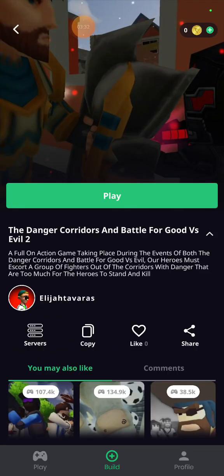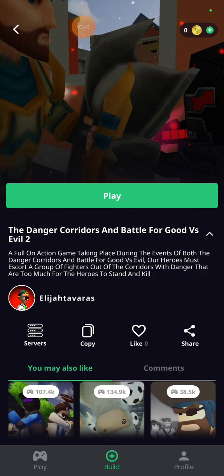A sequel to the game we just played is a full-on action game taking place during the events of both the danger quarters and battle for good versus evil. Yeah, you see our heroes are trying to escort a group of fighters who are also trapped in a quarter with danger that's too much for heroes to stand and kill.